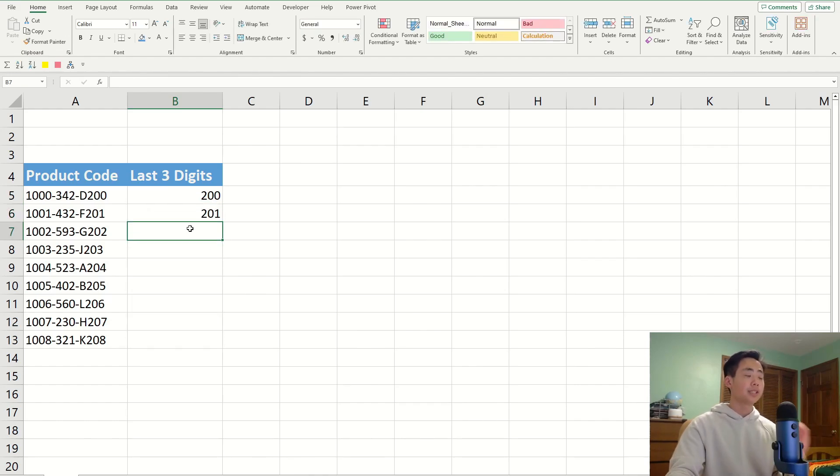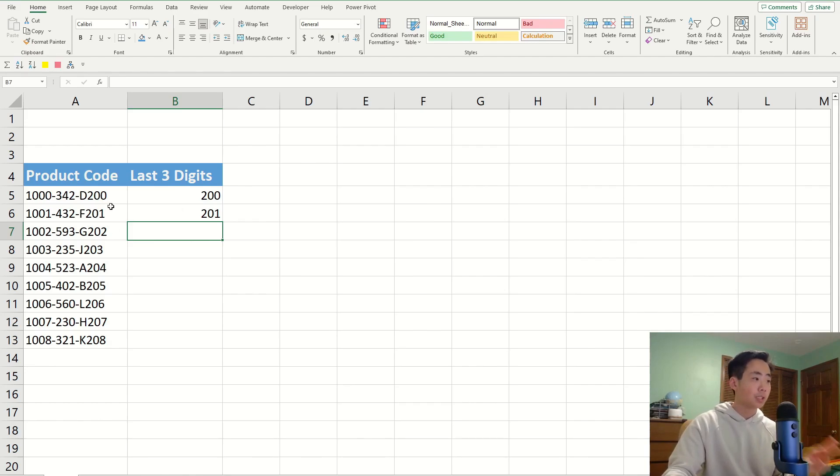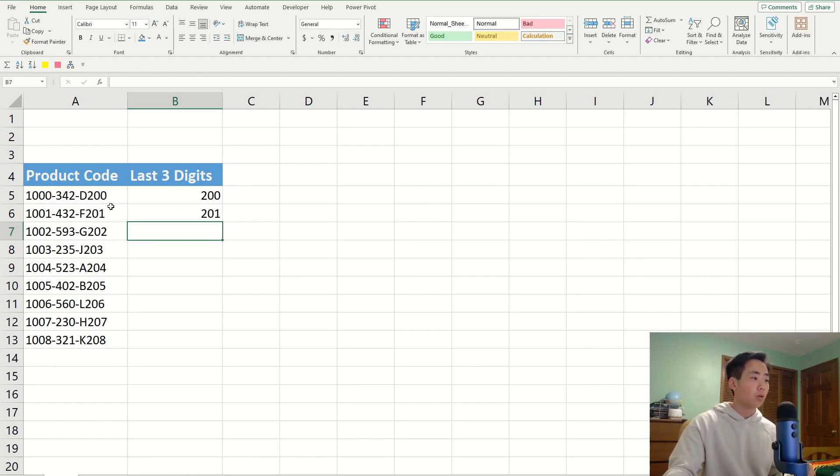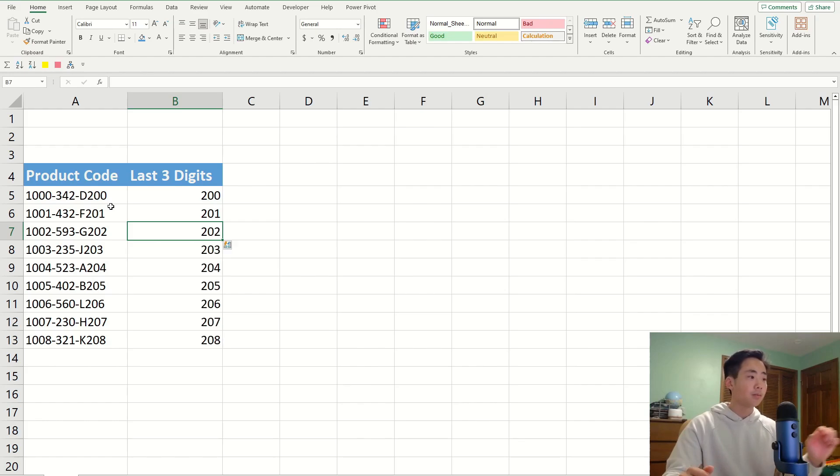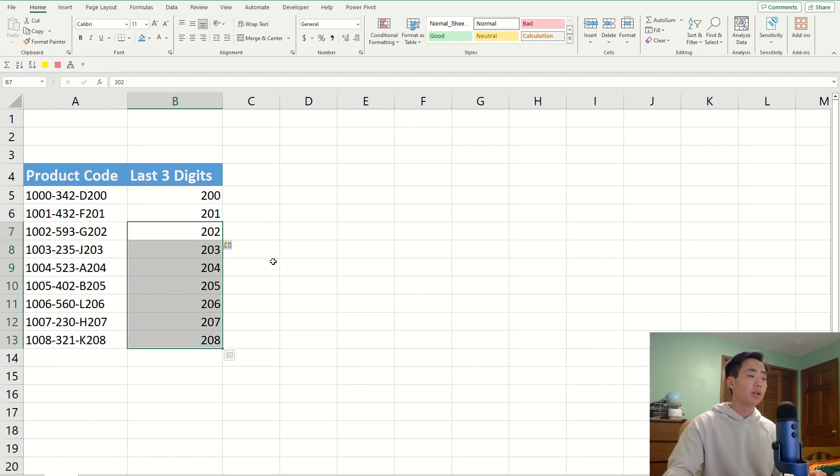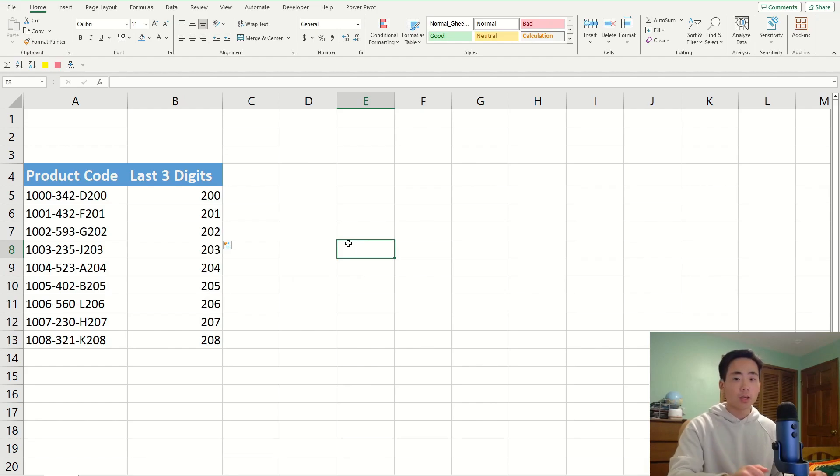And Excel is going to know that I'm trying to get the last three digits. It's going to recognize the pattern. So, all I have to do is do Ctrl-E, and it's going to automatically fill up the rest of the rows for me. It's really quick and easy to use.